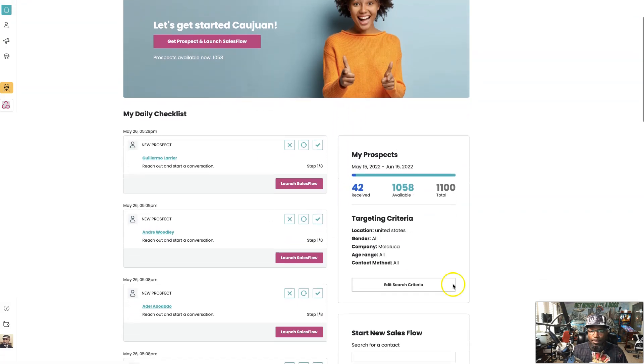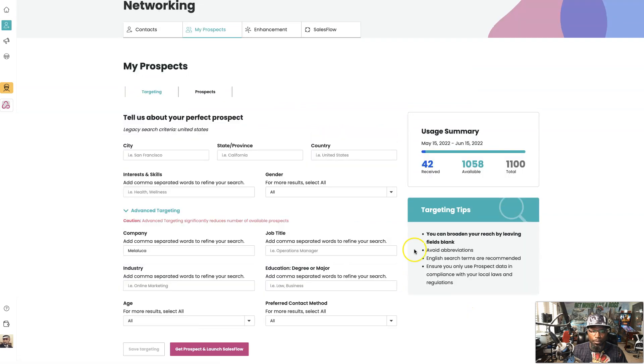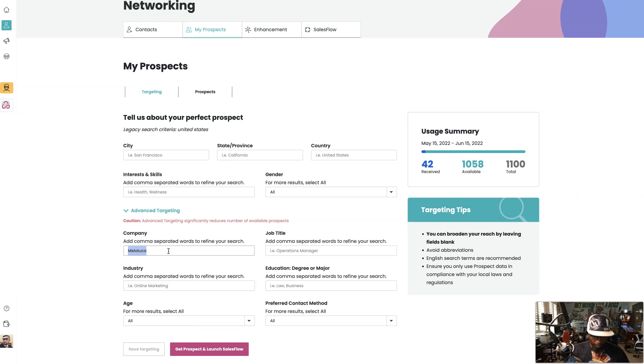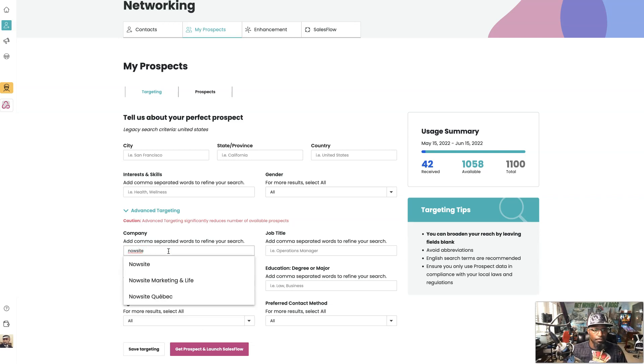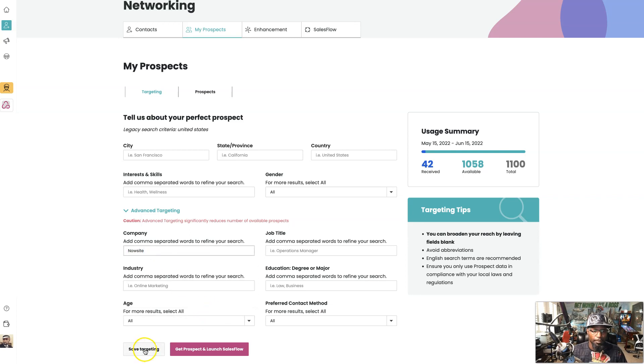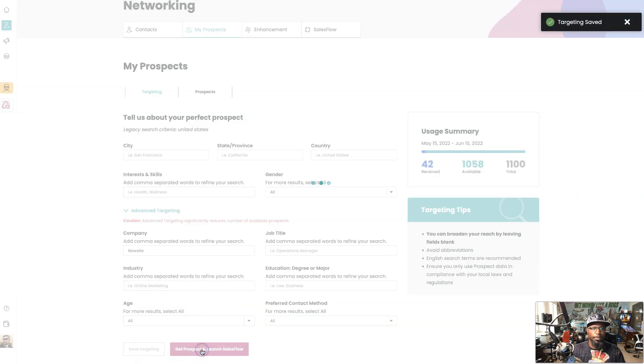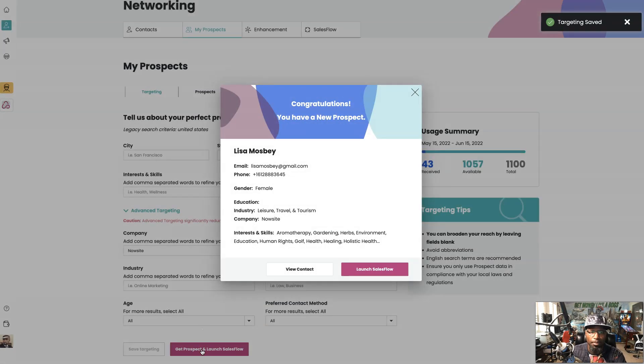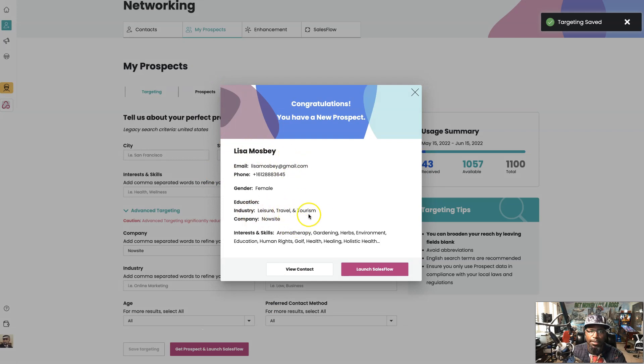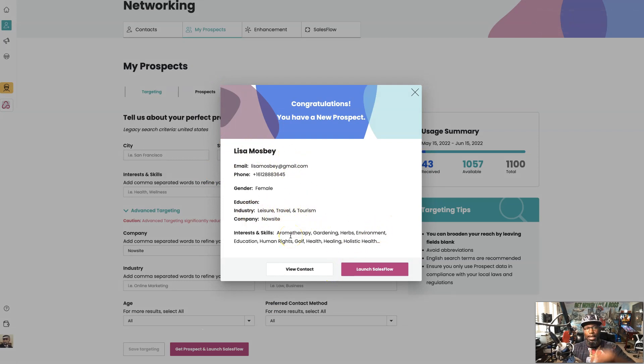So look, let's just show you this wasn't just that company. Let's say we want to change the search criteria so we're only targeting companies right now. So I'm gonna go with NowSite, we're gonna go with our company. So we're gonna go with NowSite right there, save targeting, get prospect.